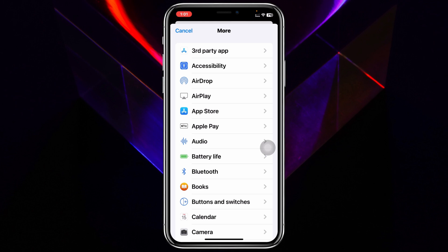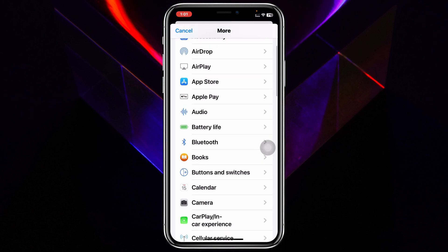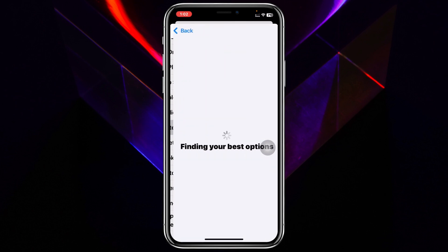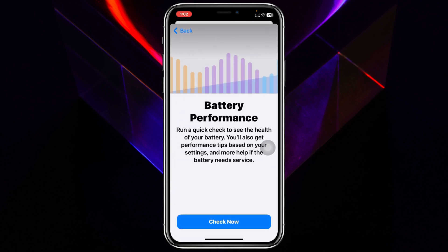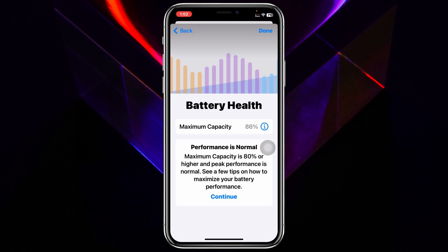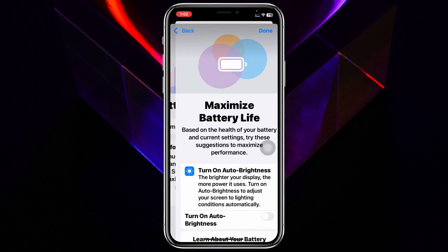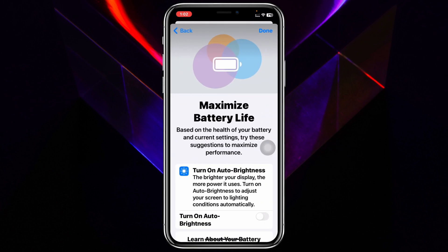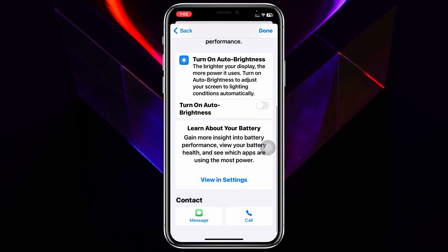For example, if you're having a problem with battery life, select 'Battery Life.' Tapping on that will show different options based on what problem you actually have on your device. Then tap on 'Check Now' and it will start analyzing your problem, showing all the details about the issue. You can then tap 'Continue.'